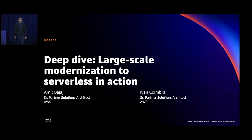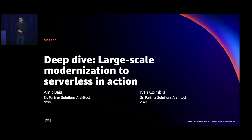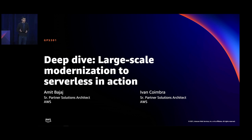Hello everyone. I'm Amit Bajaj. I'm a partner solutions architect with the migrations and modernization team, and I hope you all are enjoying your re:Invent 2021.